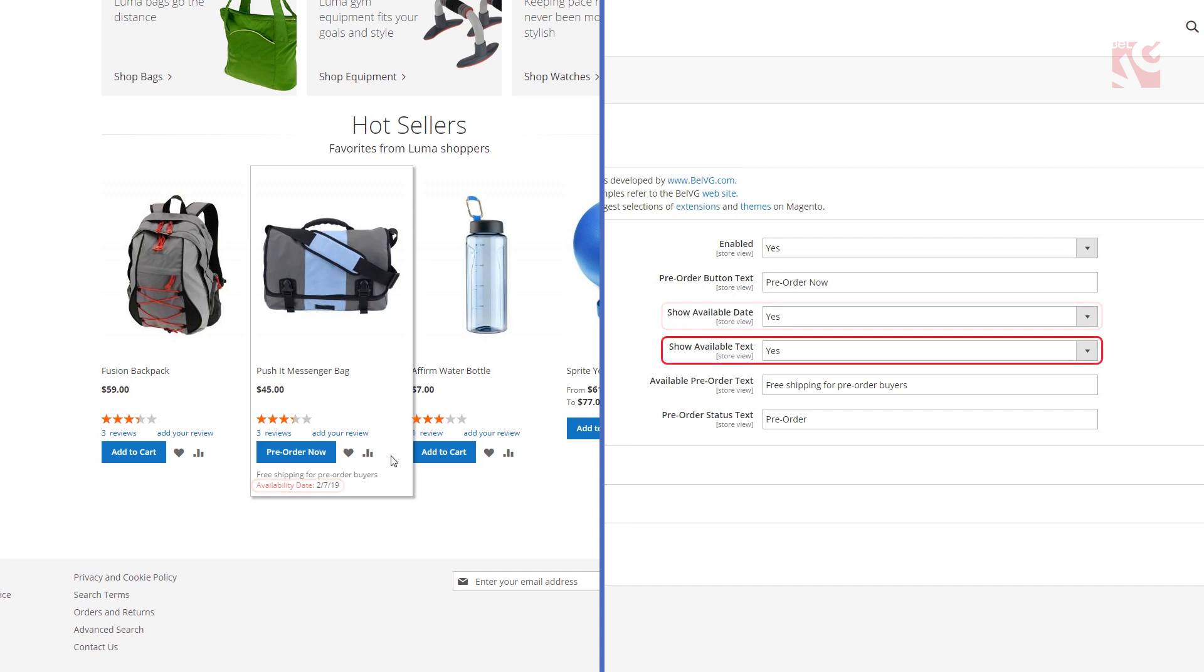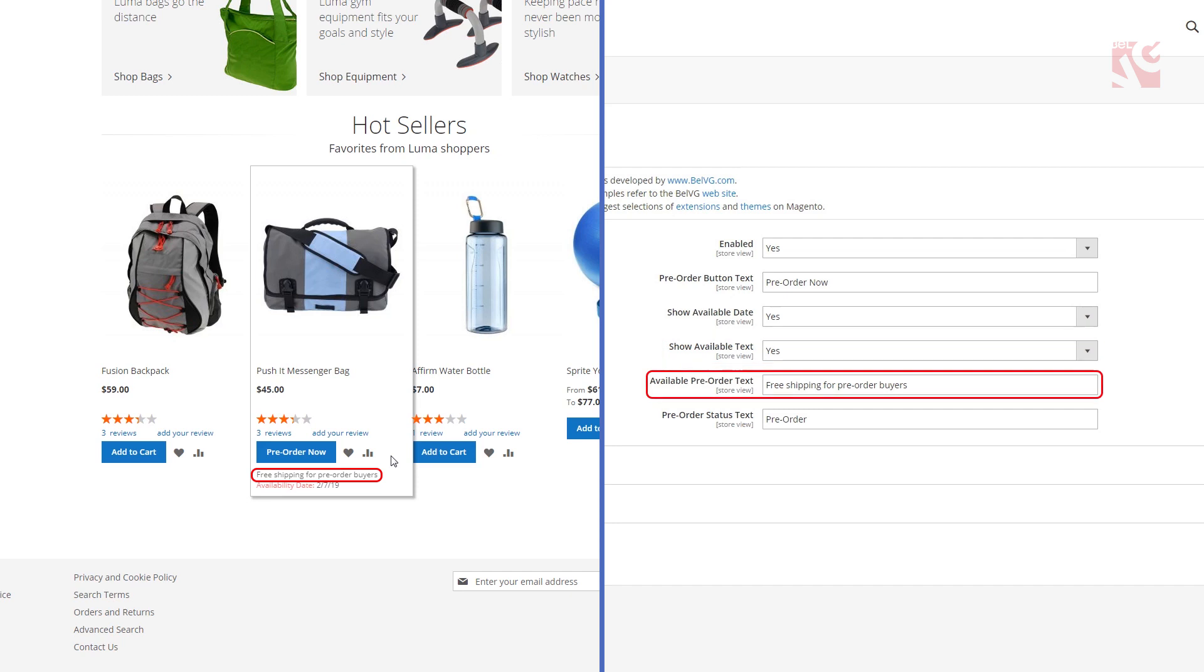Choose whether you want to create a custom supplementary text that will be displayed below the pre-order button on the front end. Choose yes and type your text here. Set the pre-order status text.